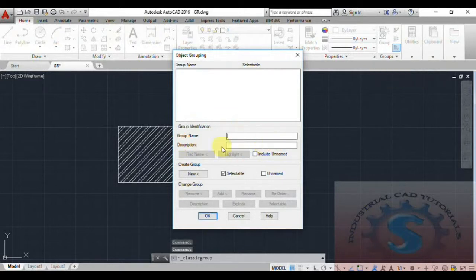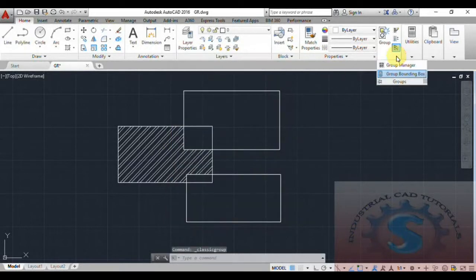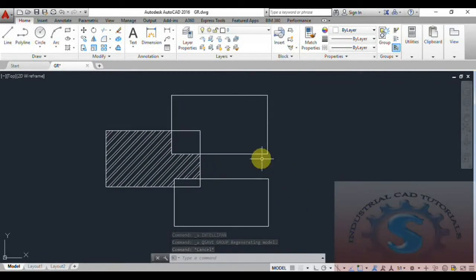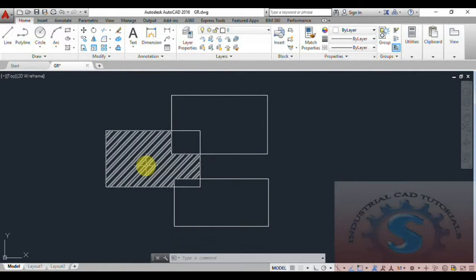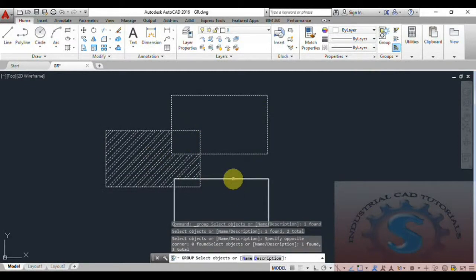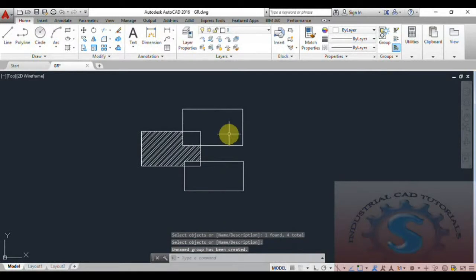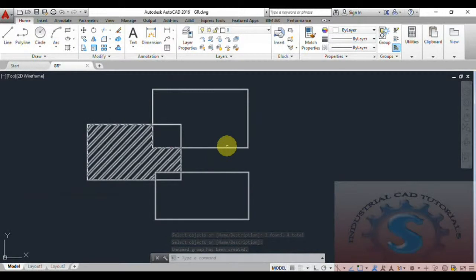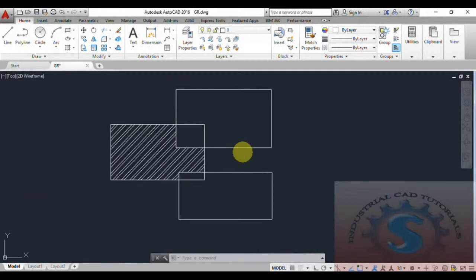You can check my previous tutorials for more details. The previous object grouping is no longer available because the group is exploded. If you want to create a new one, you should create another new file. This is about the Group Manager and its operations. Again I'm creating a group — selecting all of the objects, clicking on Group, clicking Enter, and the group is created.